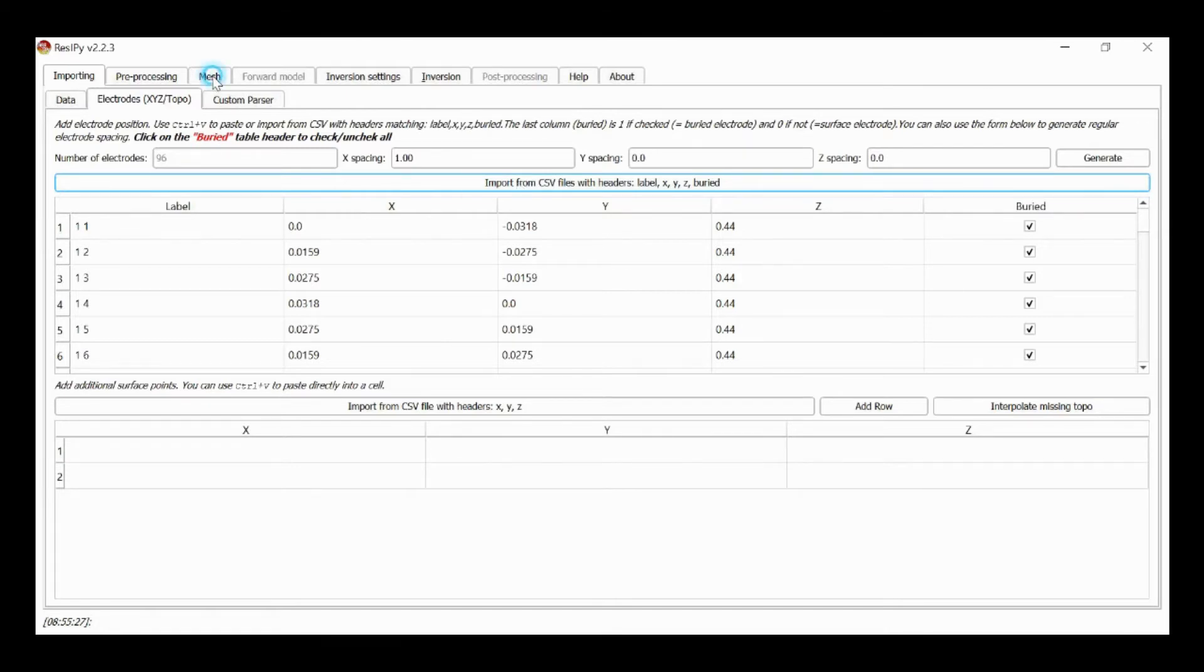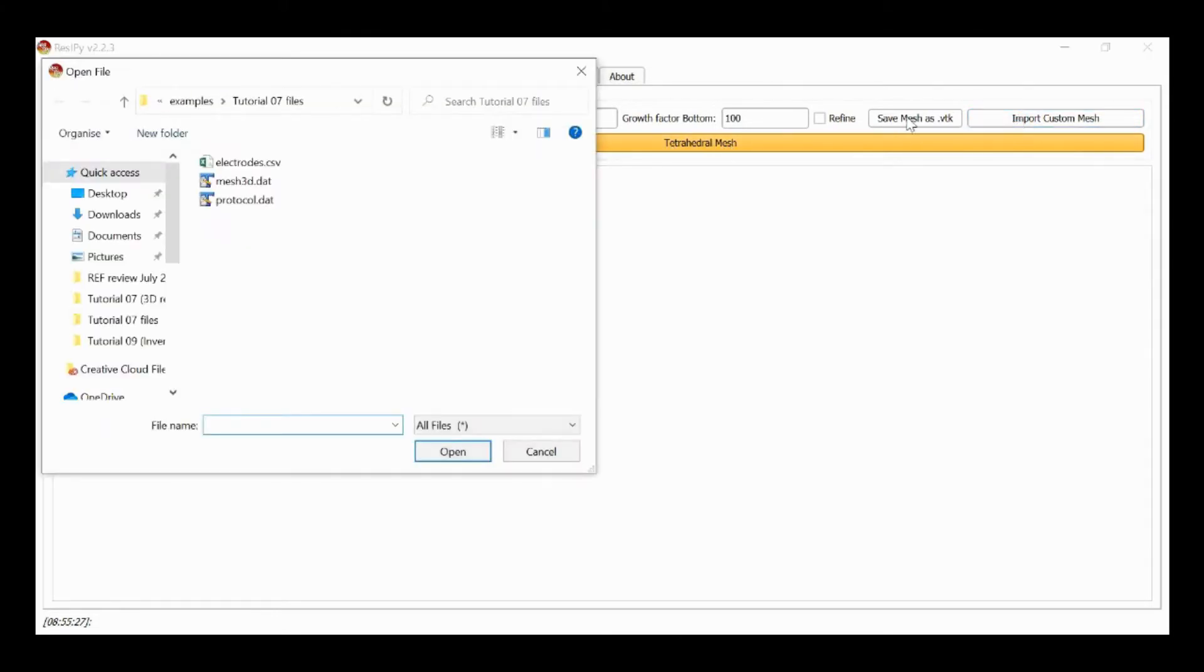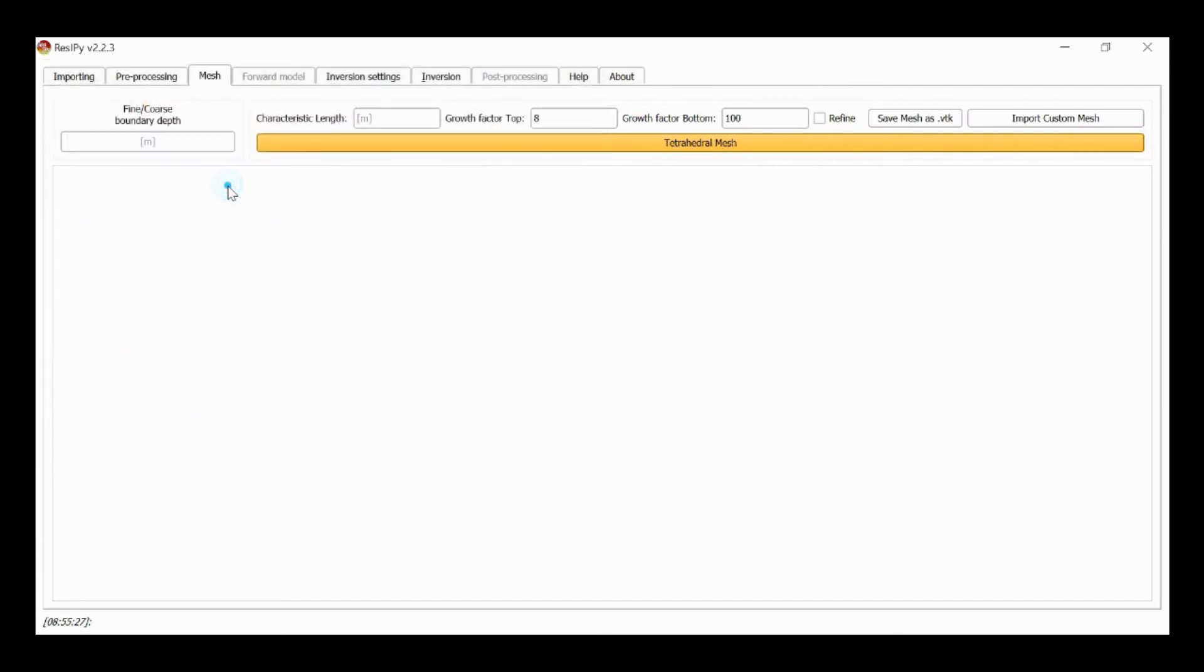We can then go to mesh and rather than generating a mesh, what we're going to do is import a custom mesh. So we select this file mesh3d.dat which is a standard format for r3t, select this file, and ResiPy will load this and plot this mesh.